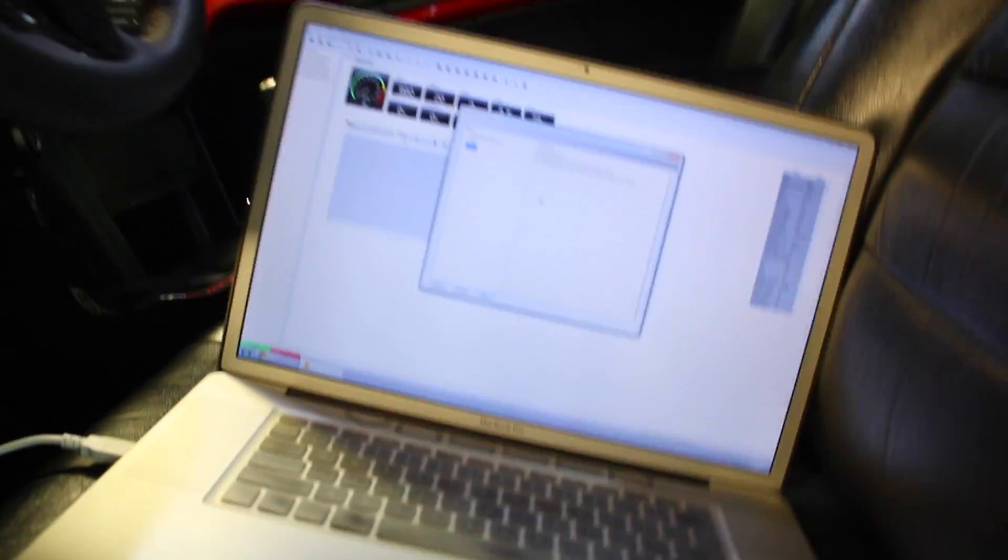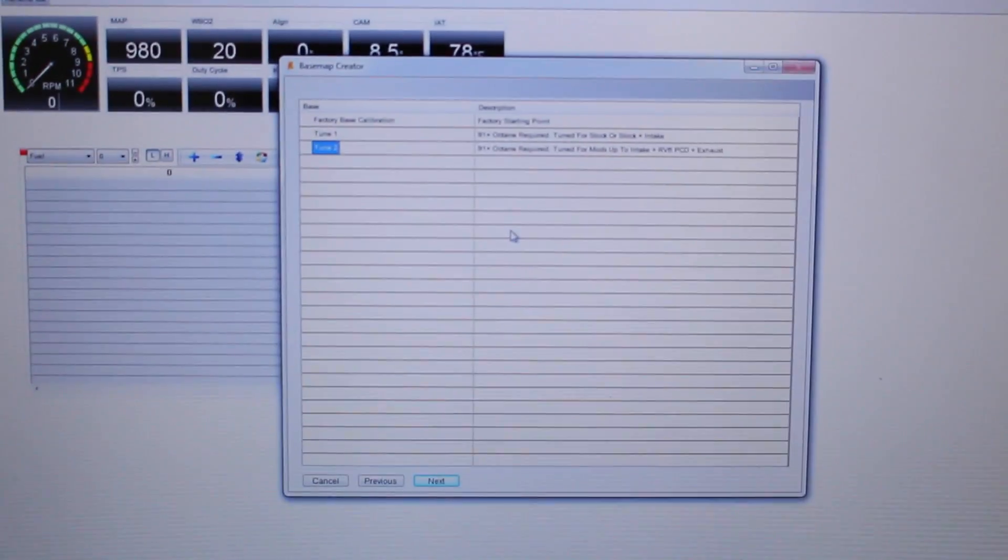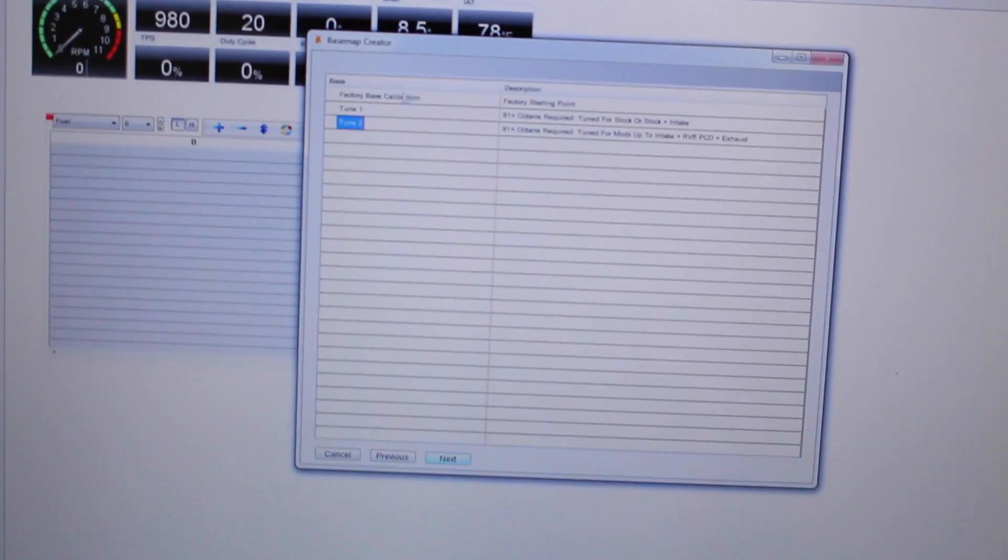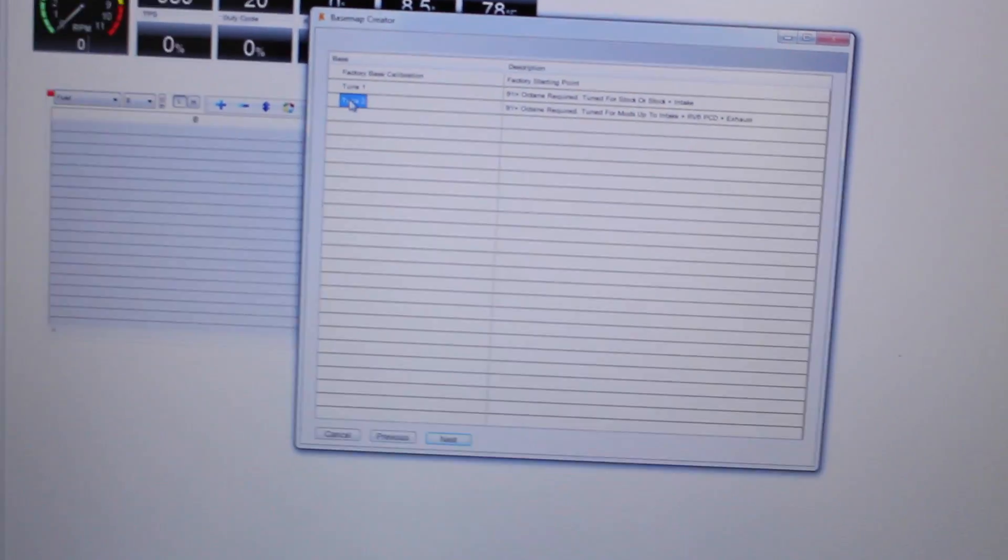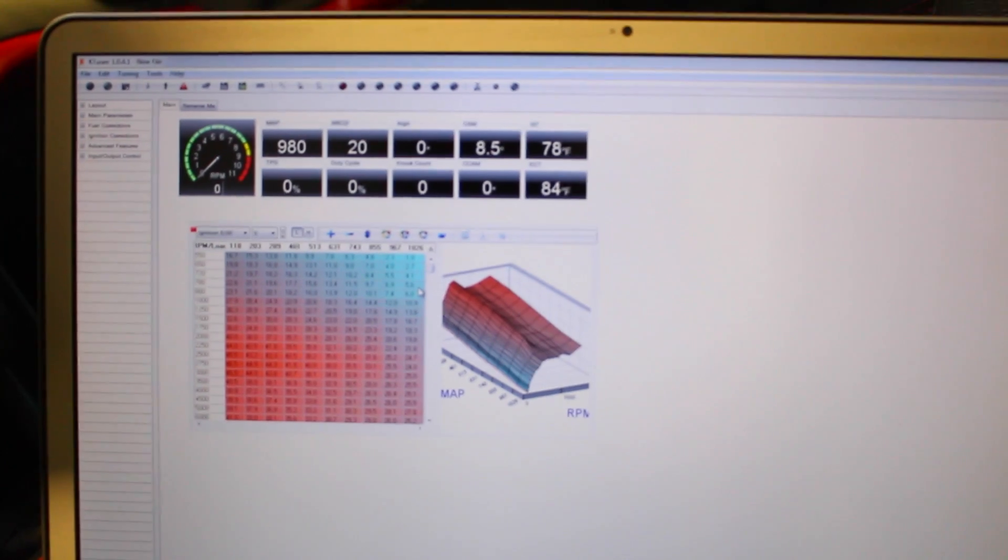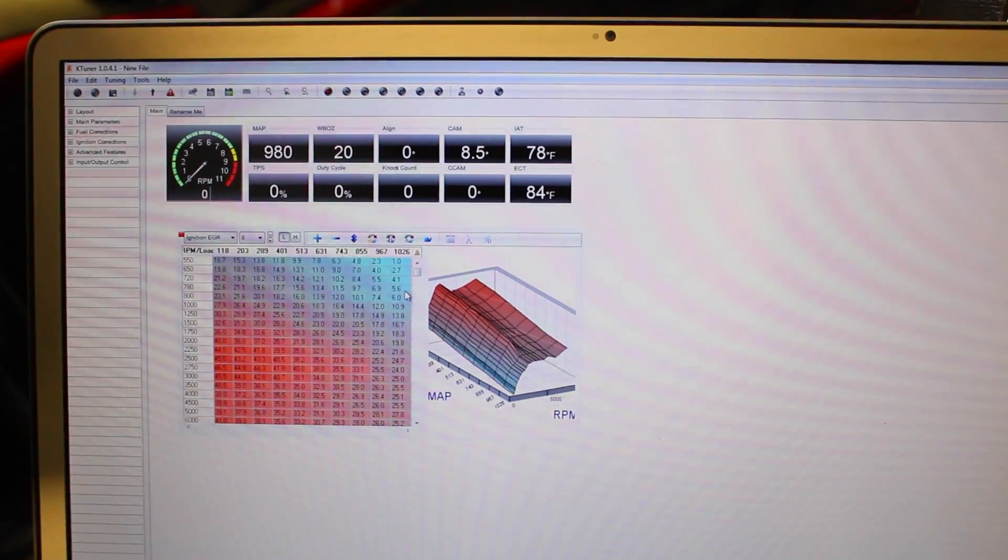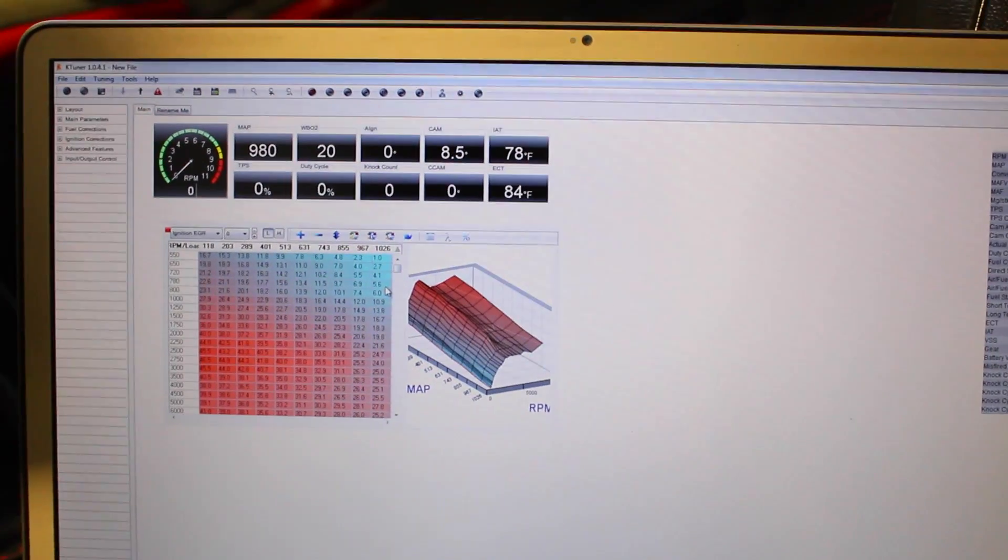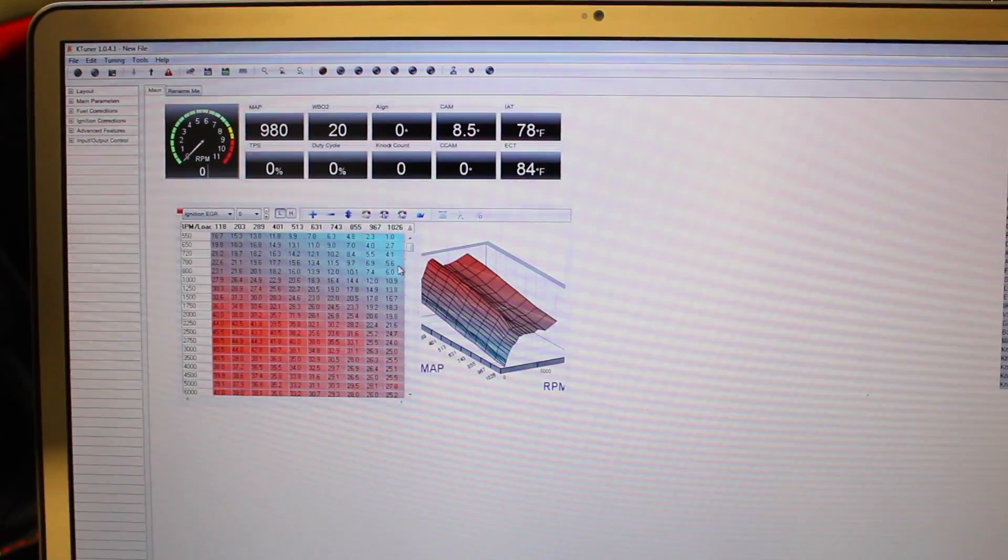So from there we're gonna continue and we're gonna go and click next once we've selected tune 2. So go here click next. Now it's just opening up the file right here. So here you go here it just opened up. So this is the tune this is our bass tune that we're gonna be installing on the Accord.